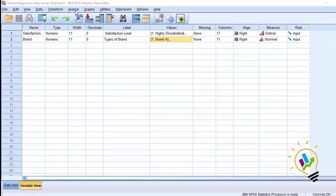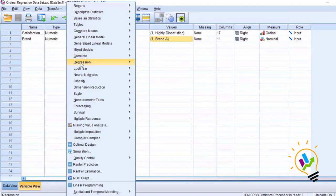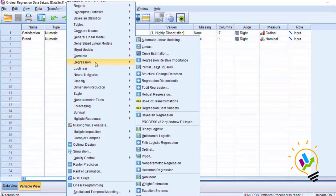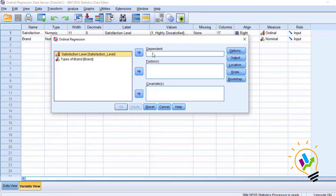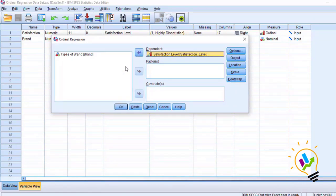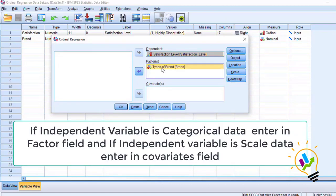Click Analyze, then Regression, then Ordinal. The dependent variable is satisfaction and the independent variable goes into the factor field. This brand is categorical data so I have selected it in factors. If the independent variable is a scale or continuous data, we must select it in covariates.